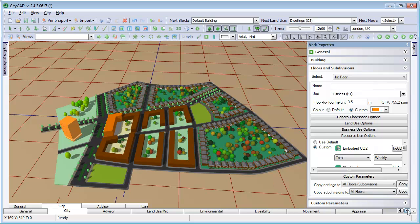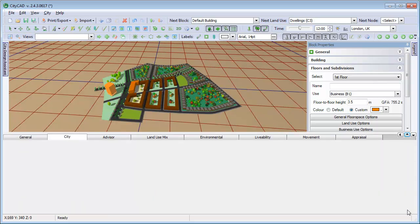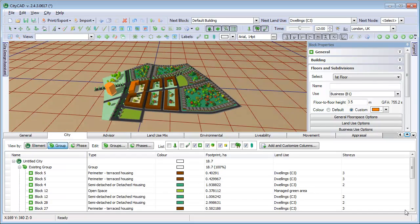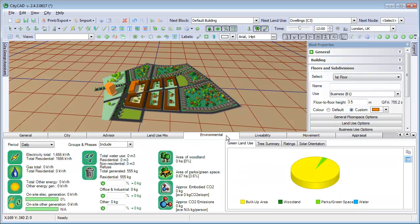Click the Environmental tab to bring up the Environmental Analysis panel, which provides totals for the energy and resource use values that you have entered for each block or land use.